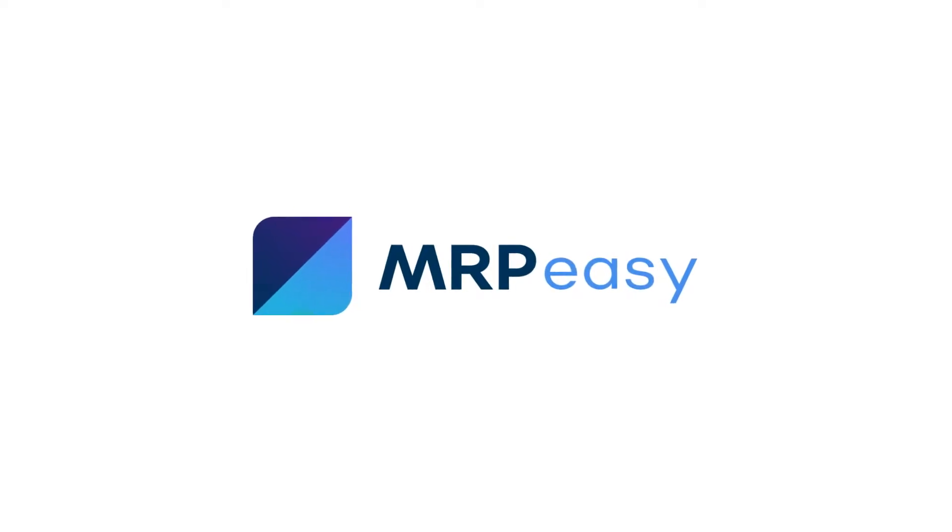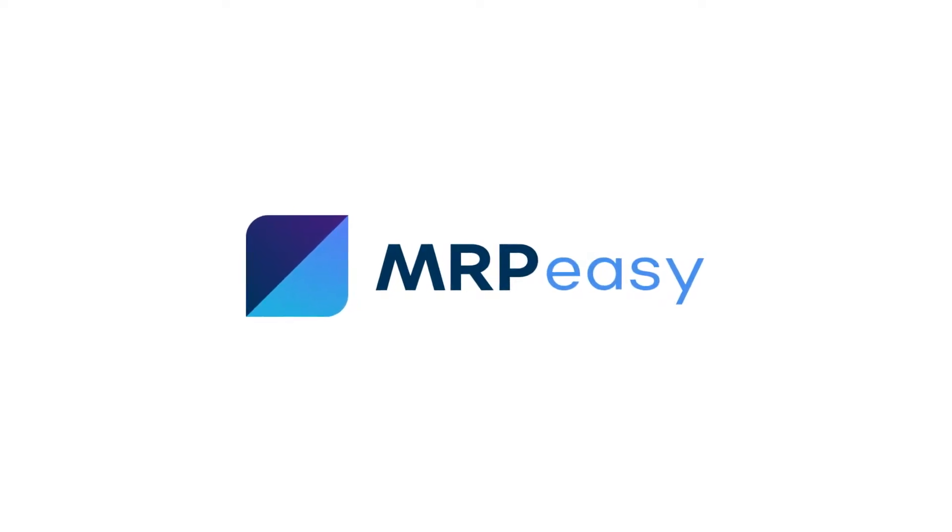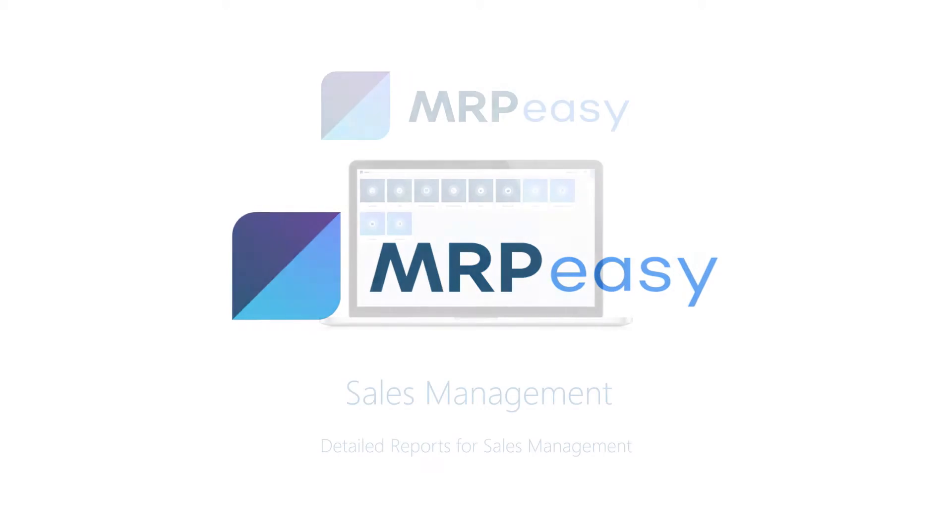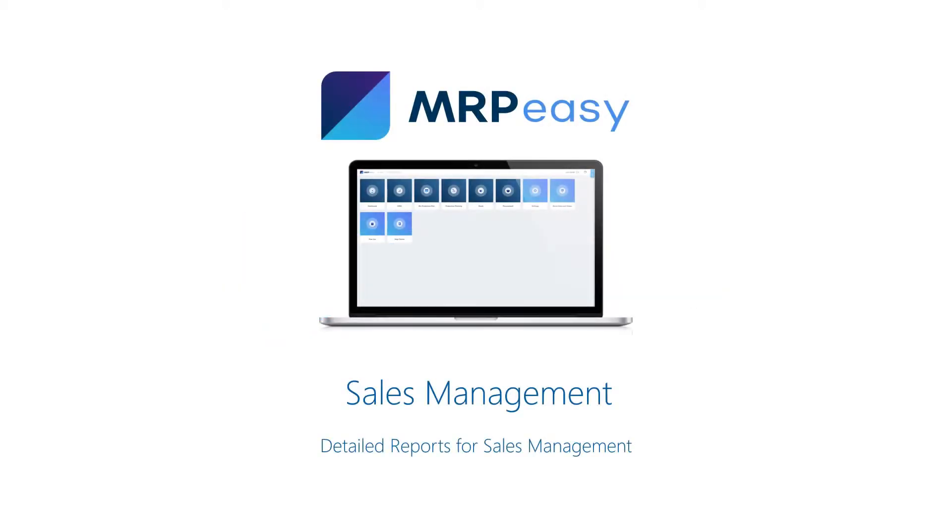Hi. With MRPEZ Enterprise Edition, it is possible to get more detailed sales management reports about your salespeople.